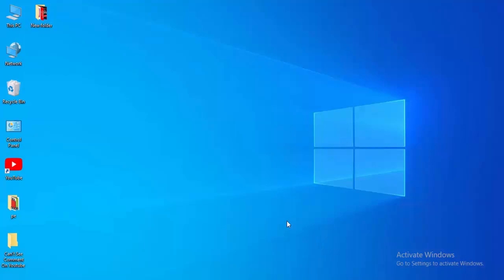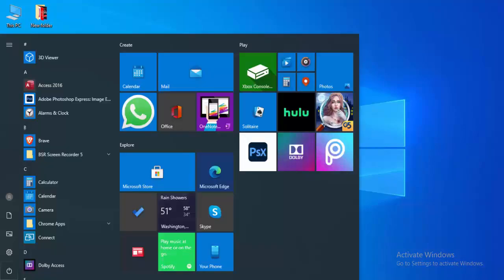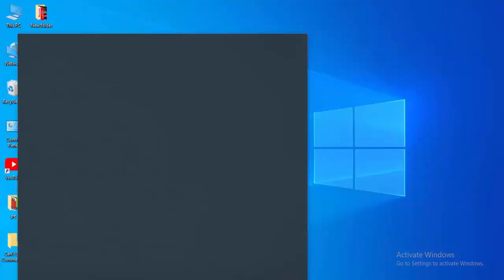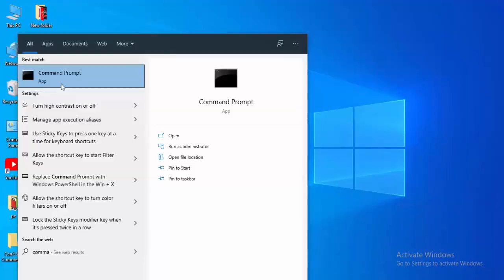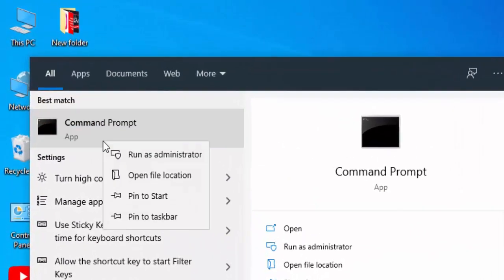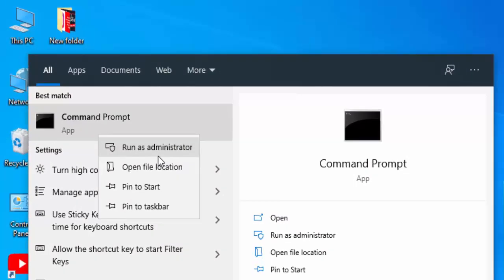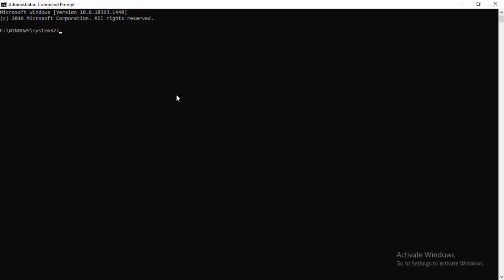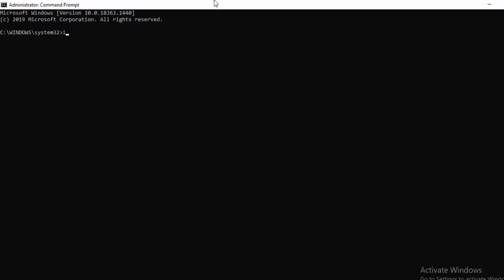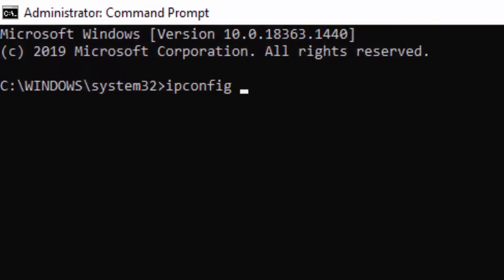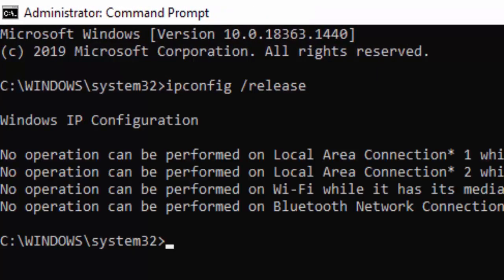For the second method, go to Start, type Command Prompt, right-click on it, and select Run as Administrator. Type the first command: ipconfig /release and hit Enter on your keyboard.